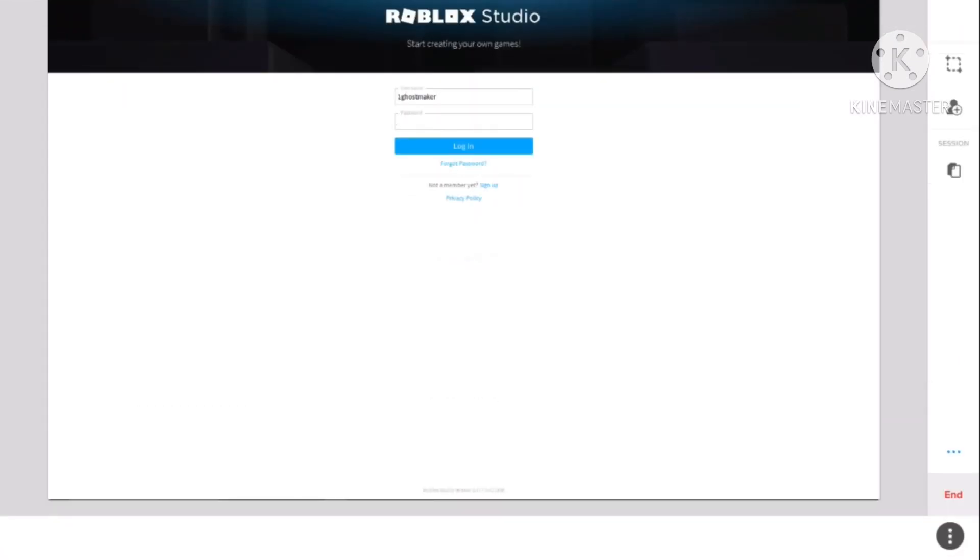And then I will enter the password. Hit login.